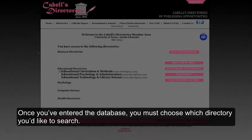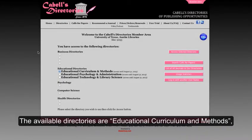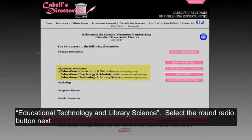Once you've entered the database, you must choose which directory you'd like to search. The available directories are Educational Curriculum and Methods, Educational Psychology and Administration, and Educational Technology and Library Science.